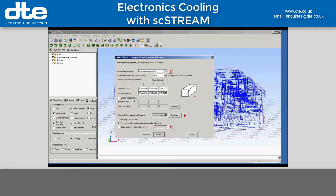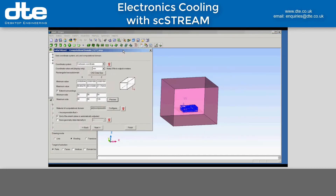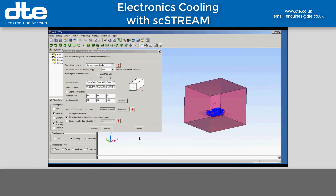I want to have some free air around it to model convection, so I go here to extend the surroundings. In the XY plane the characteristic length is 90 mil, so I'm going to extend by 90 mil in both directions in X and Y. The characteristic dimension in the depth is 27 mil, so I'm going to use two of those below and five above. If I preview my air volume there, you can see what it's going to look like.